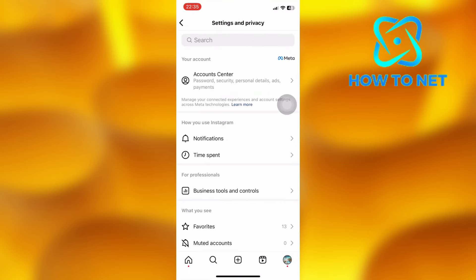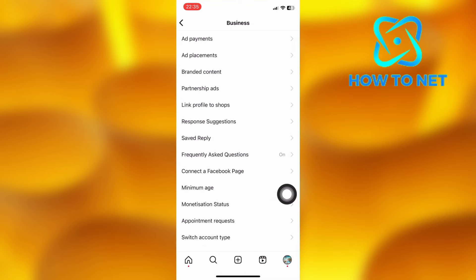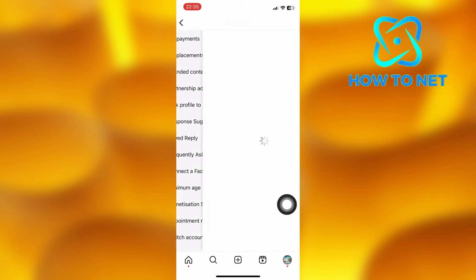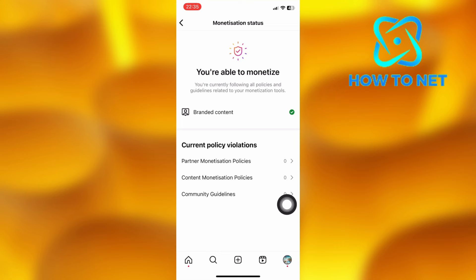On this page, tap right here on Business Tools and Controls, then tap on Monetization Status. You have to be eligible for Instagram monetization to access the view product button on your posts.